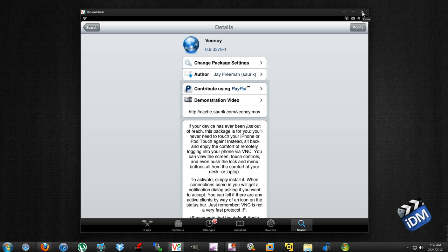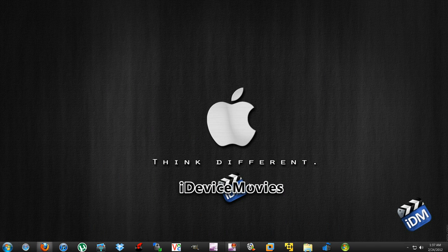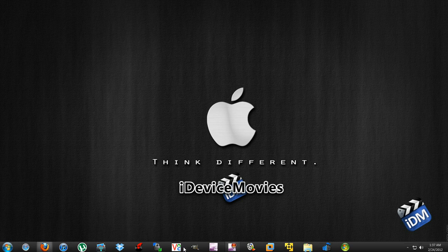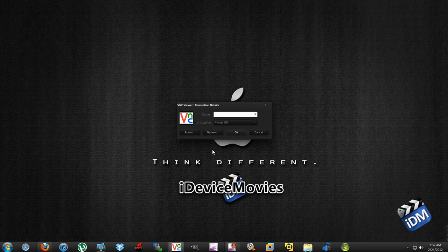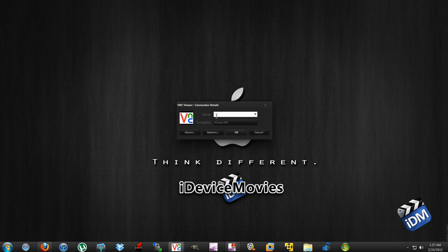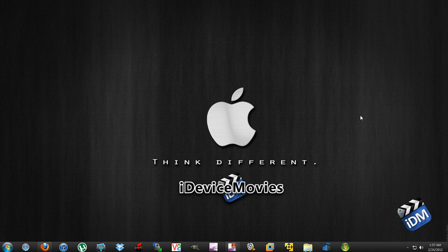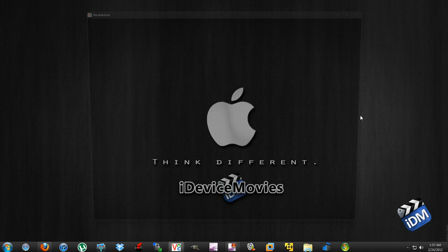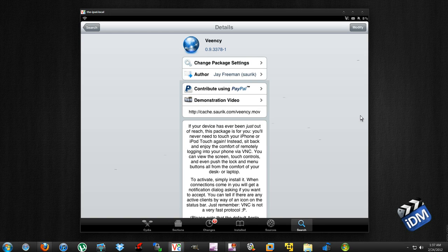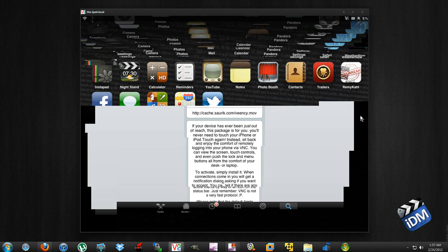After you install that, go ahead and open up RealVNC. It's going to ask you for a server, and that's your Wi-Fi IP address. I'll go ahead and enter mine real quick. If you don't know what yours is, I'll show you where you can find it.